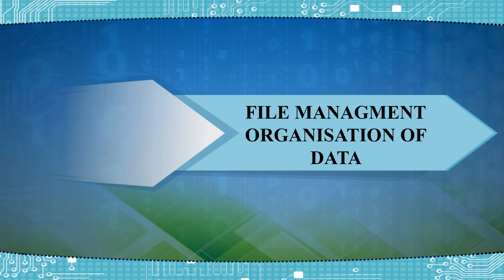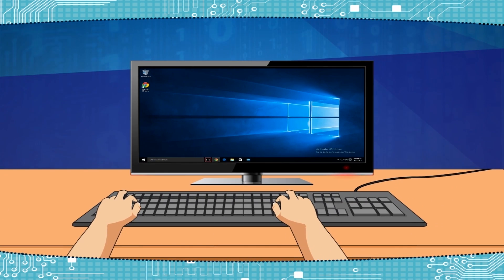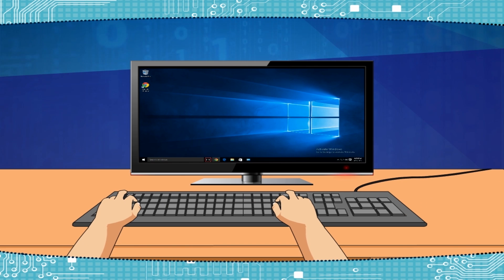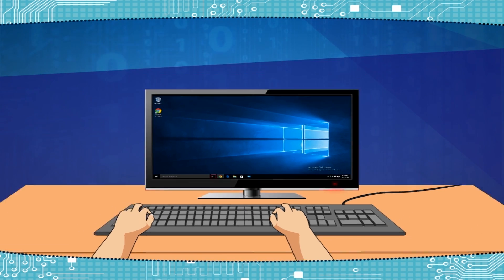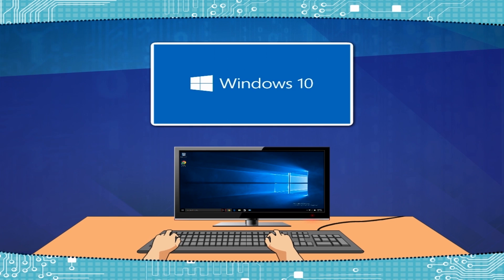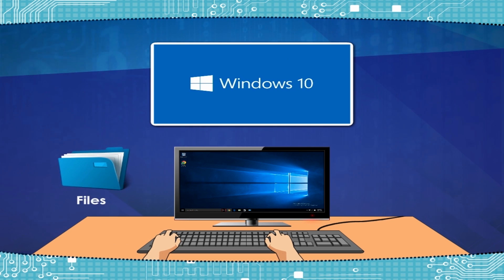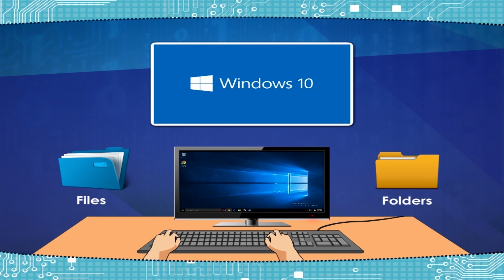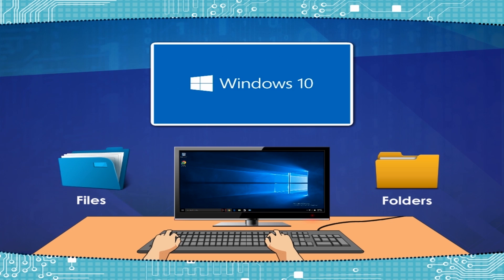File Management and Organization of Data. It is very important to know about managing files and folders on a computer. Windows 10 is very advanced and makes it easy to manage files and folders. You can explore, search, open, save, and delete files or folders.